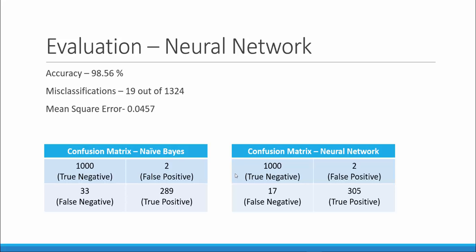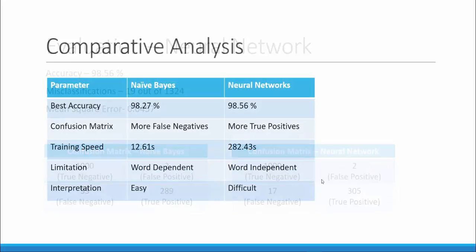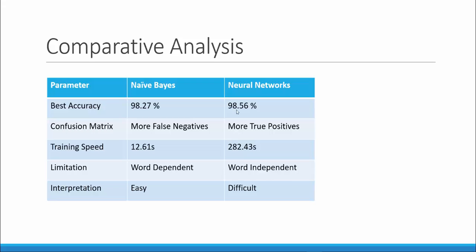Now let us do a detailed comparative analysis between Naive Bayes and neural networks. Neural networks performed a bit better than the Naive Bayes best accuracy of 98.27% and also it gave more true positives as compared to Naive Bayes where it gave more false negatives. However, the training speed of Naive Bayes was very good at 12.61 seconds as compared to neural networks.